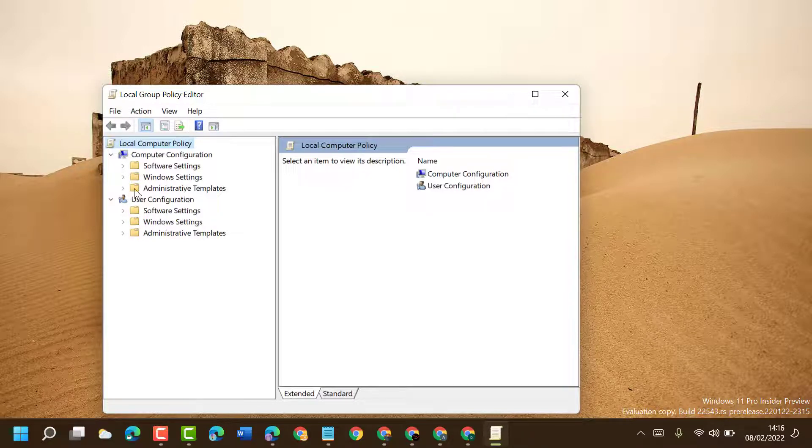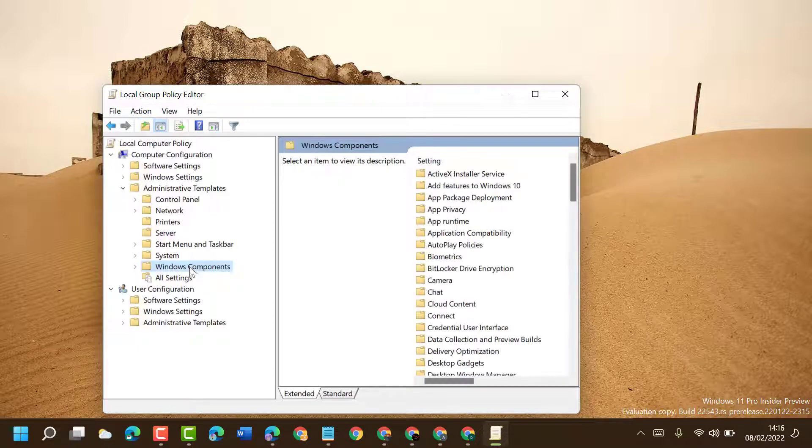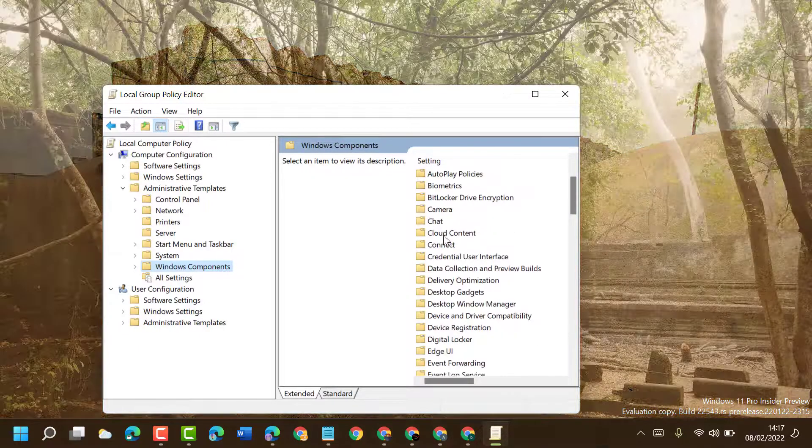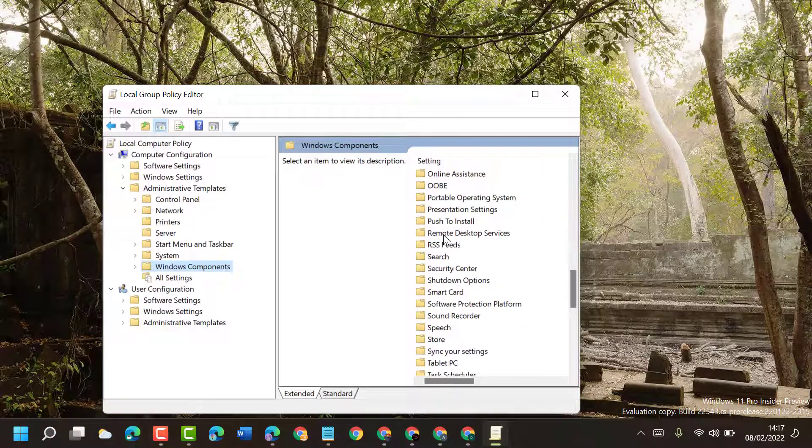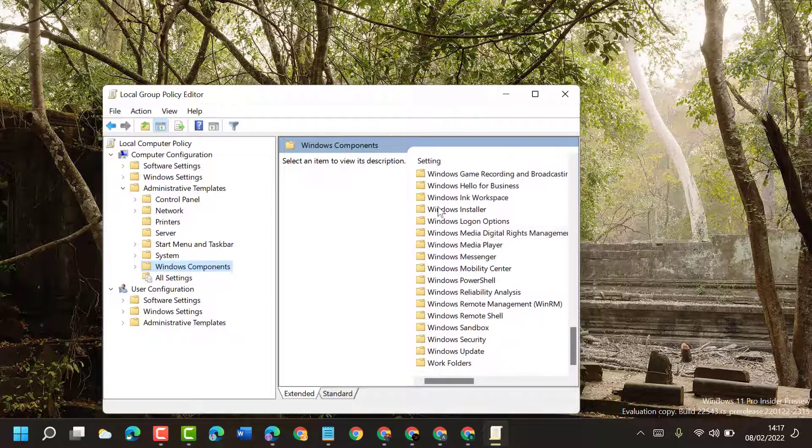Now here, double click on Windows components. Now in this list, find out Windows Installer, this one, so double click on it.